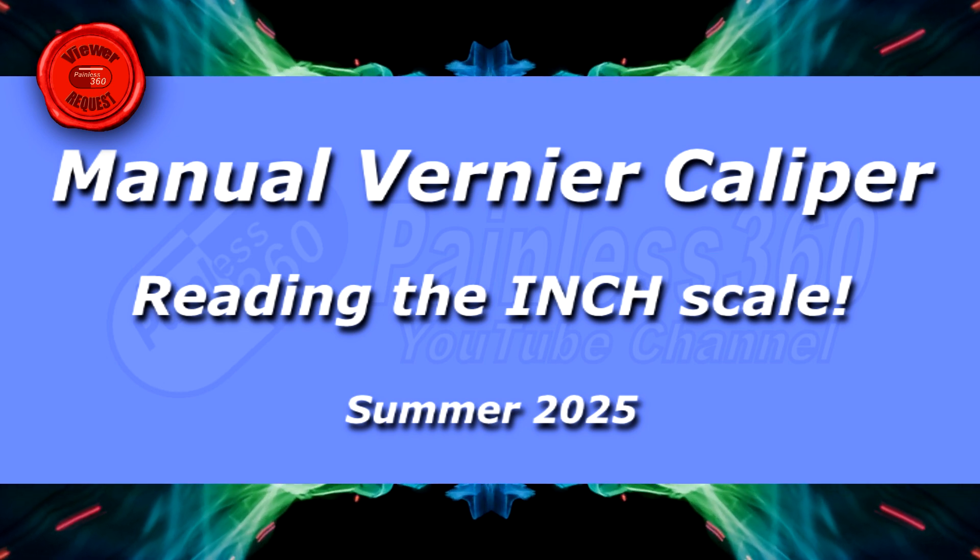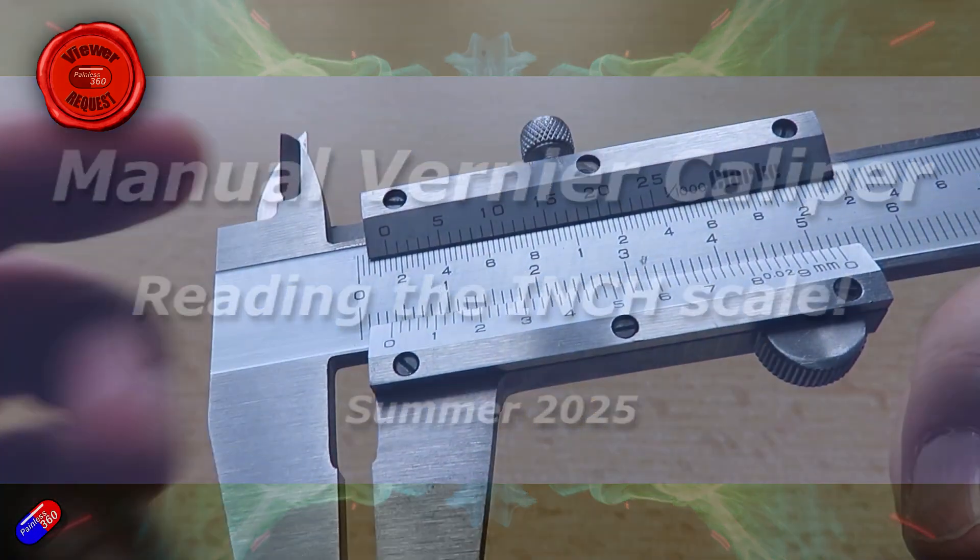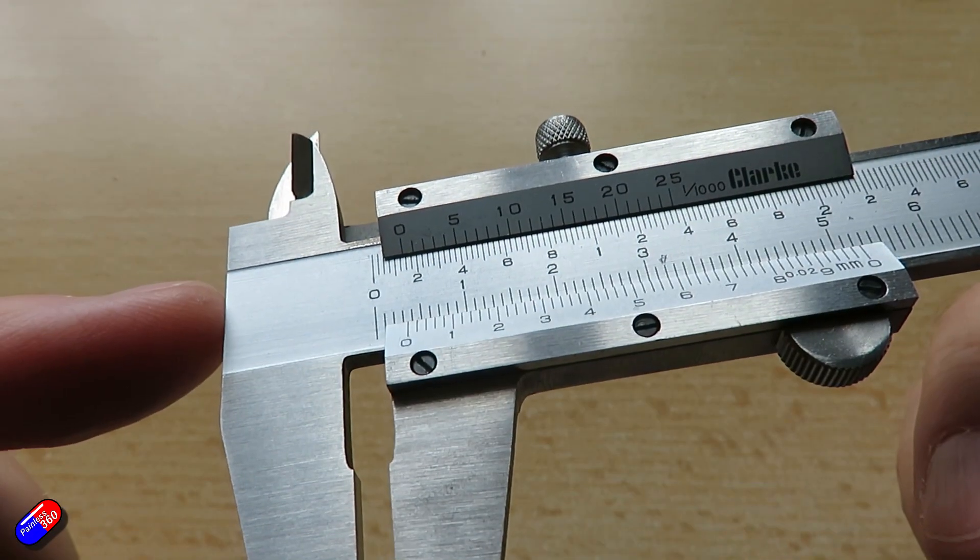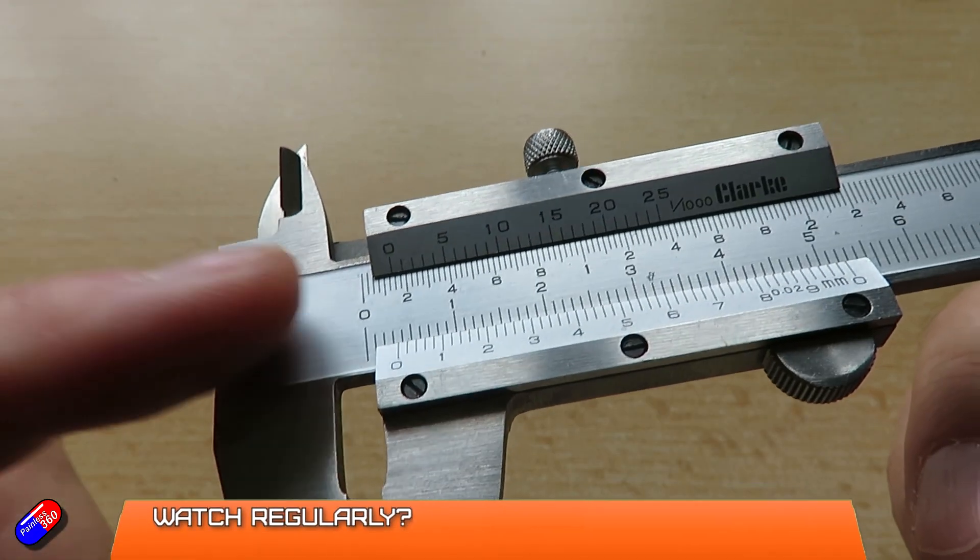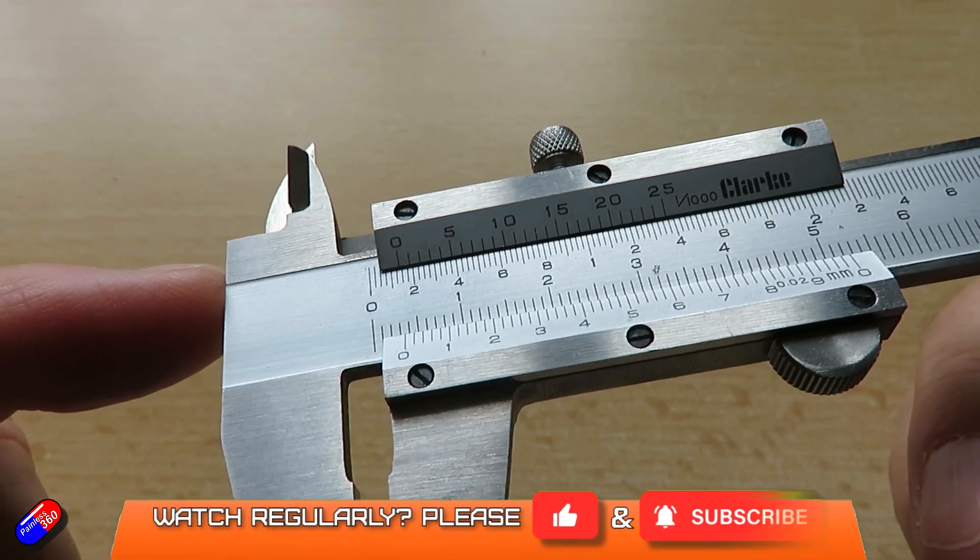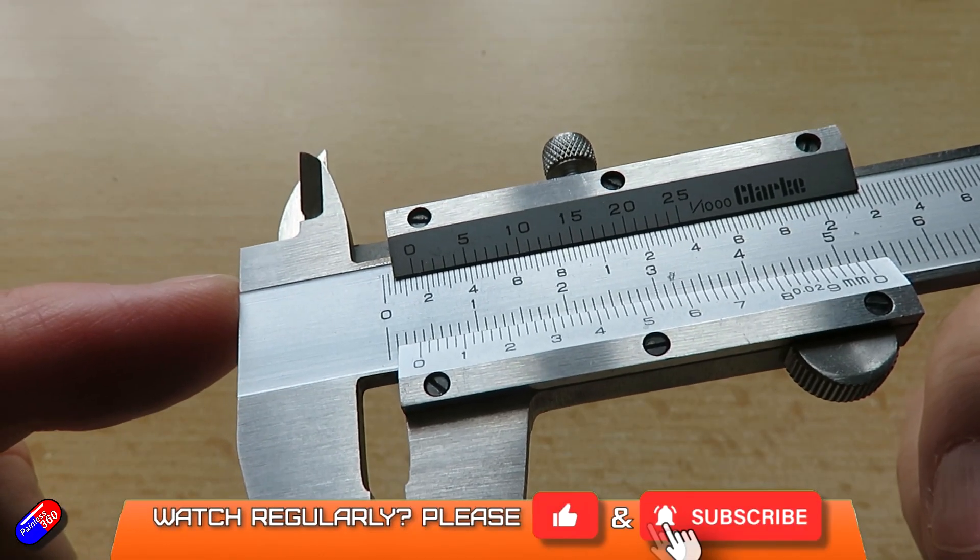Hello and welcome to this quick video on how you read a vernier caliper, specifically the inch scale that's here at the top.